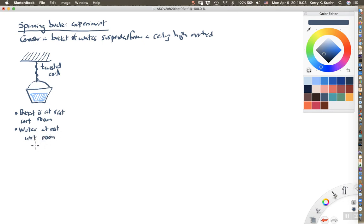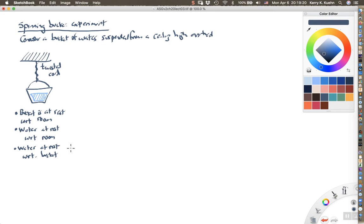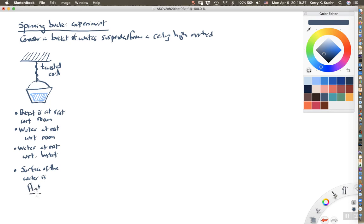Once again, it's sitting in the bucket. The bucket's at rest; the water's at rest. So the water is at rest with respect to the bucket — that goes perhaps without saying, but I'll say it anyhow. There are three straightforward observations. The last one is that the surface of the water, if you were to look into the bucket, you'd see the surface of the water is flat or plain. It's not curved at all. It's a flat surface of water.